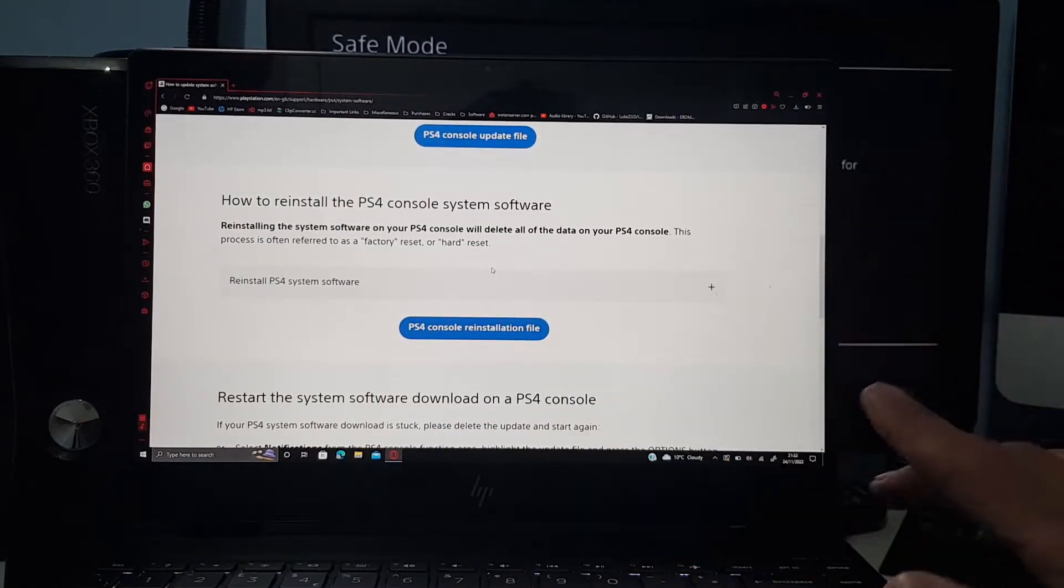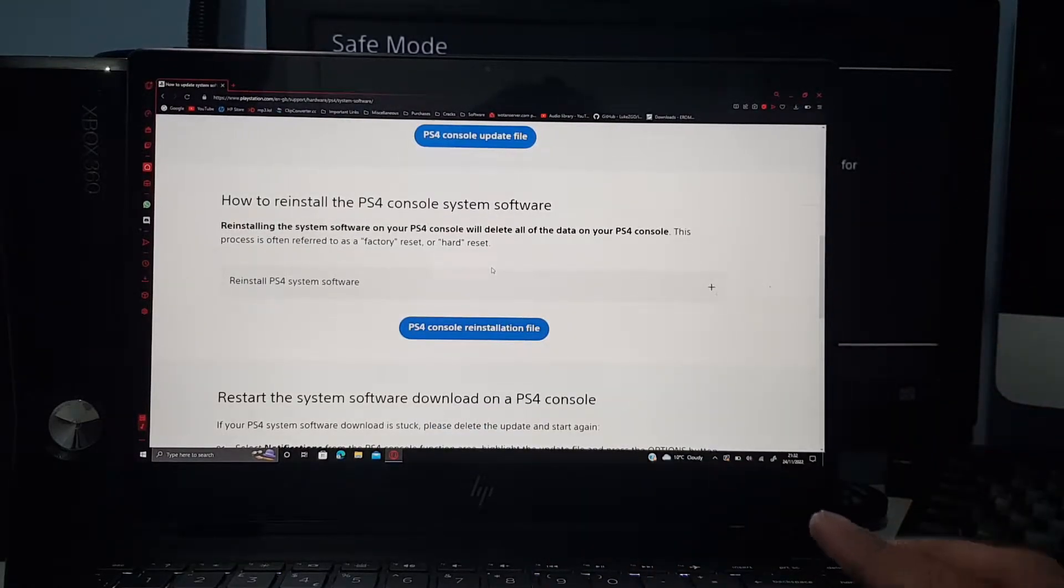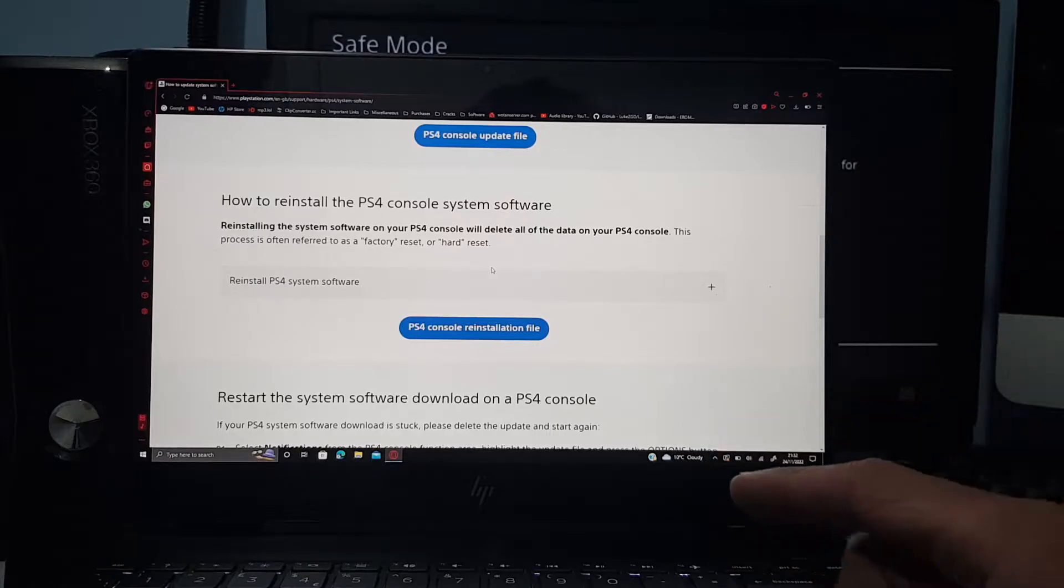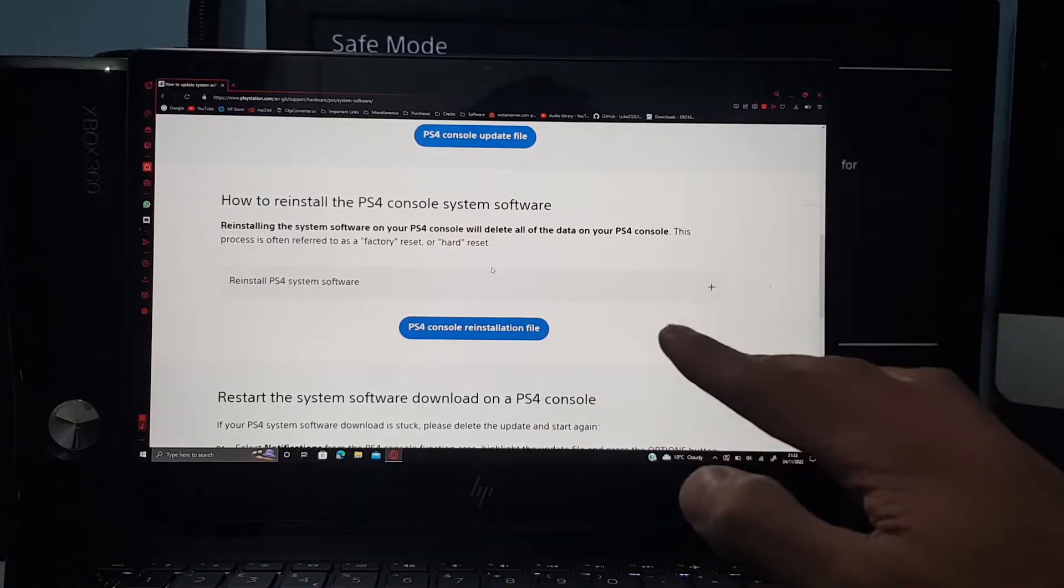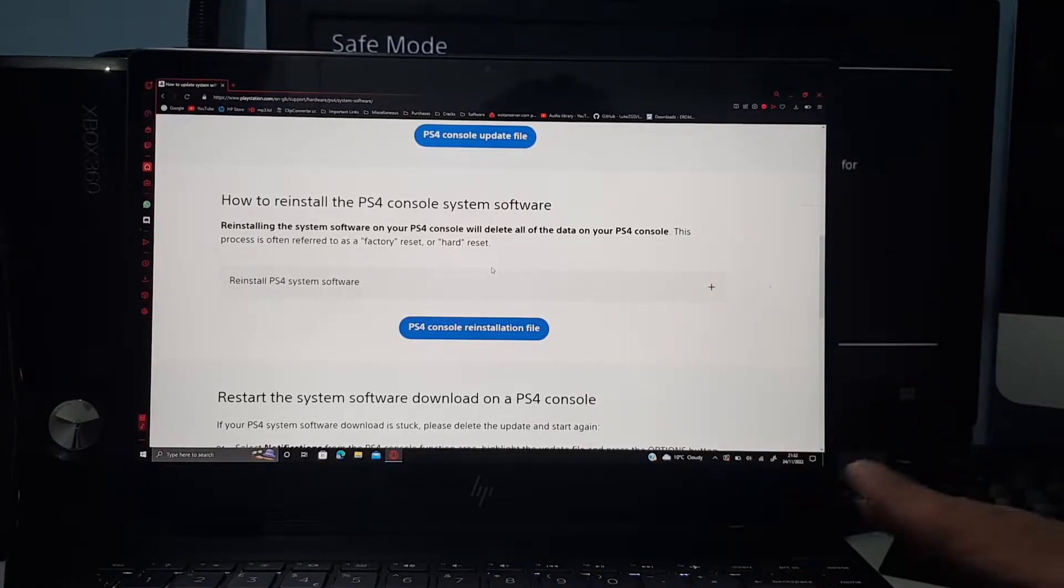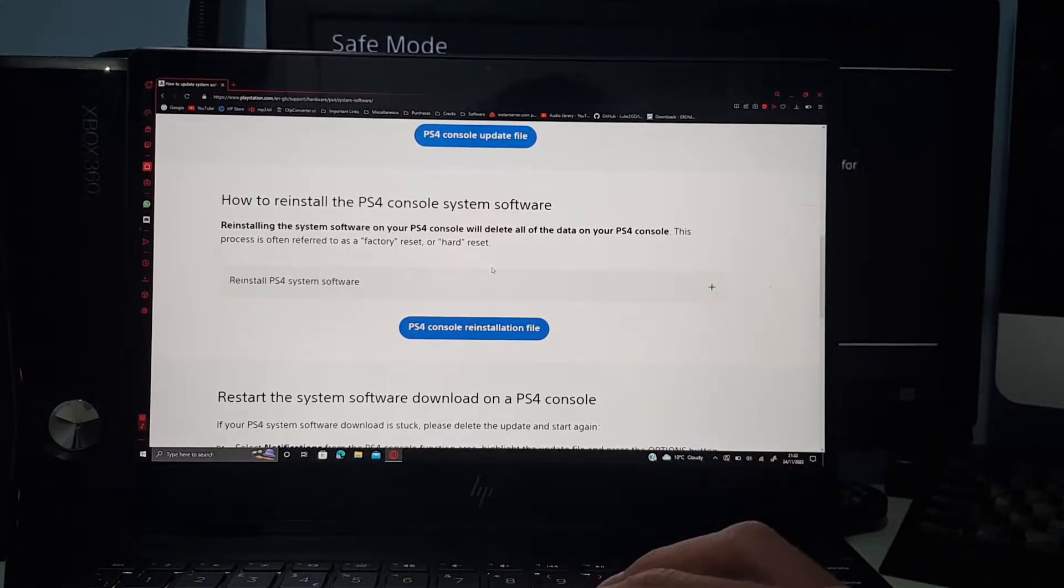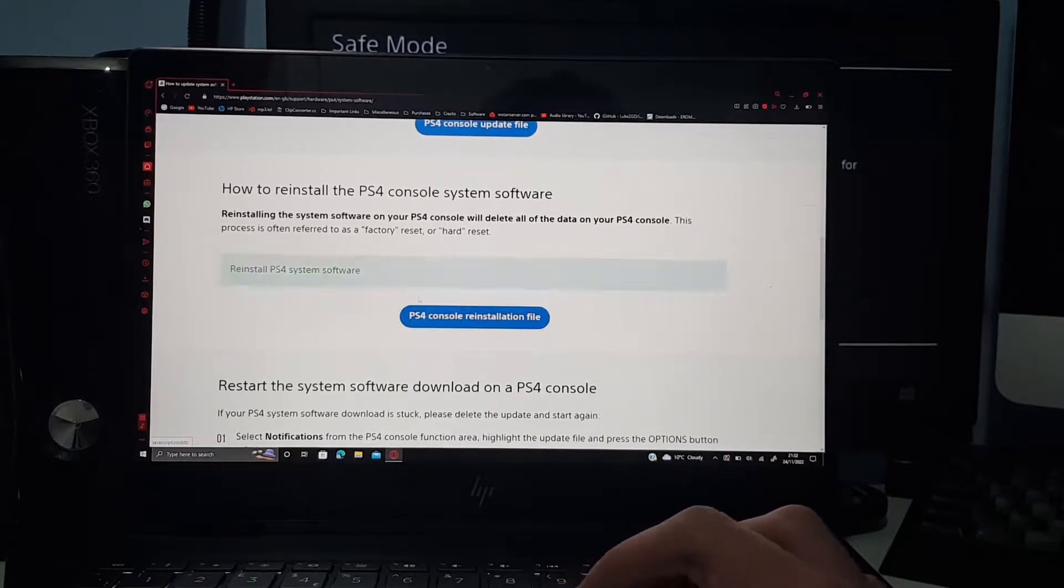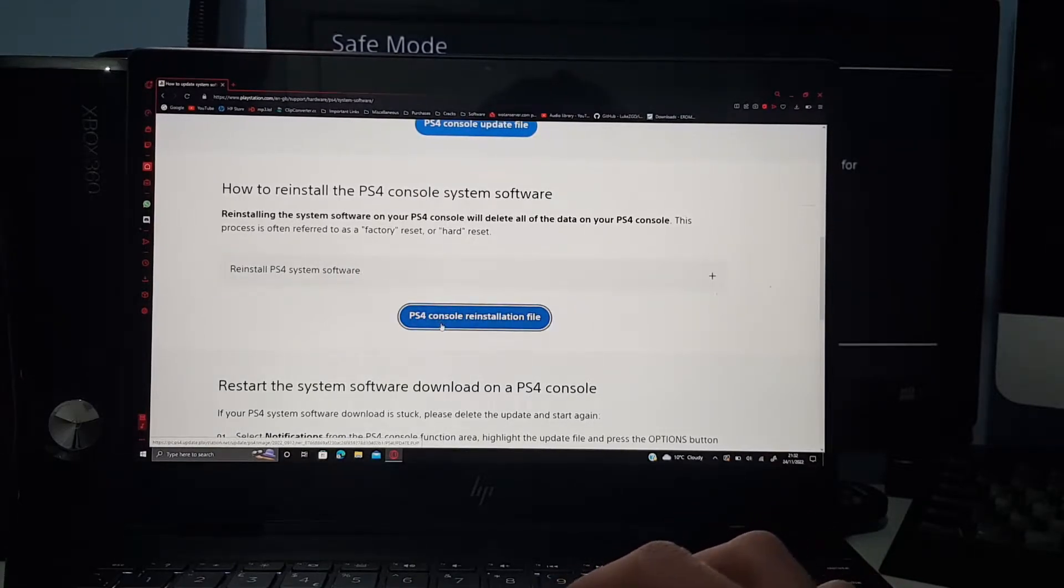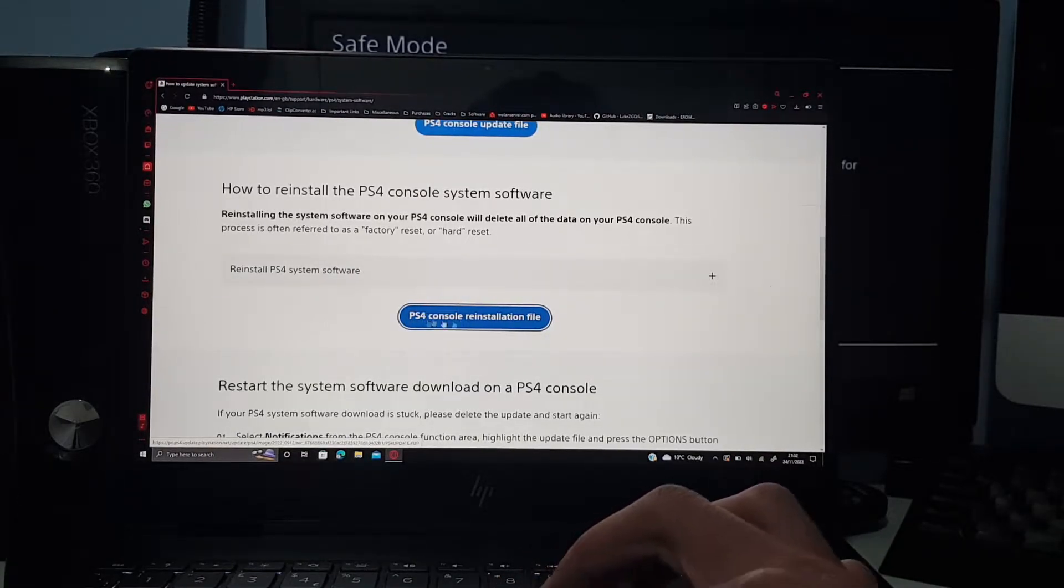But if your system has been fully corrupted to the point where it's not booting up at all, not an update, just corruption, or you've replaced a hard drive, you need to reinstall the whole operating system.